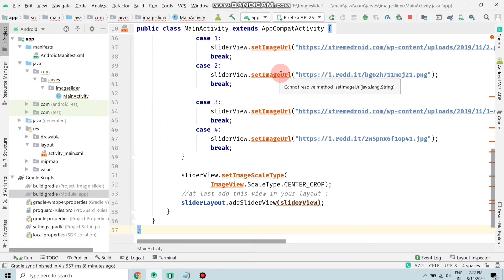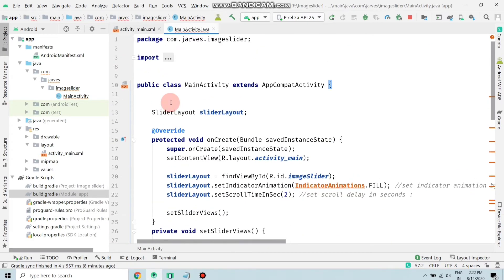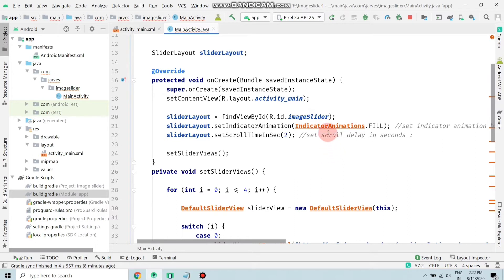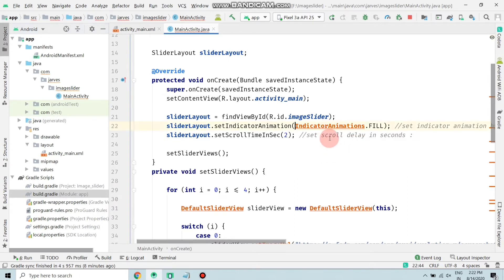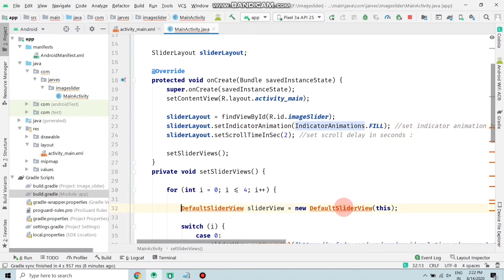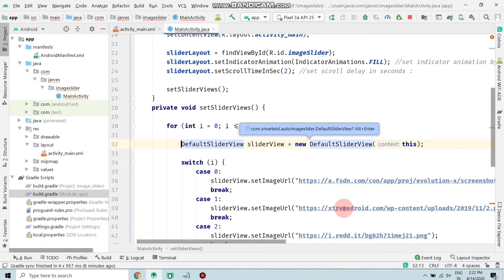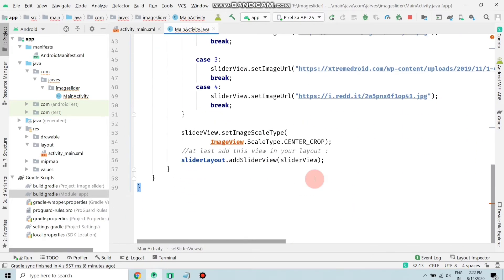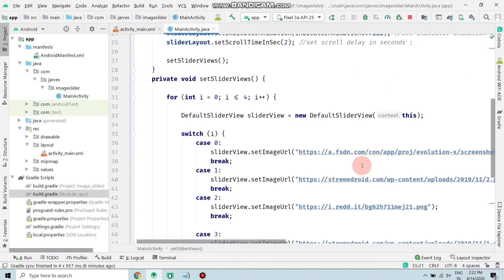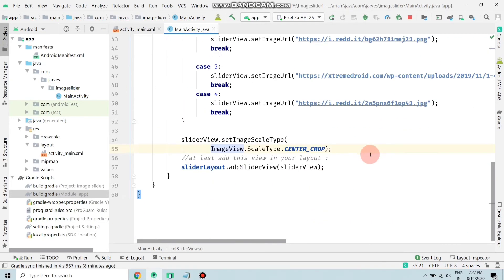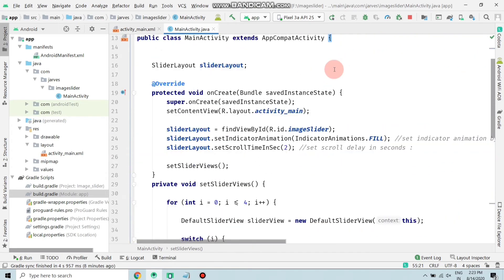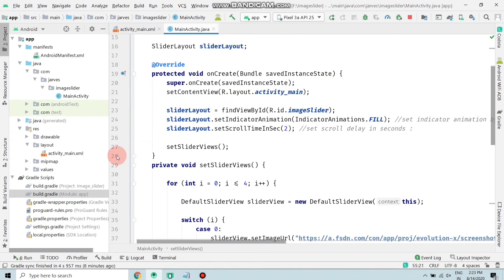Now we have to import some classes. Click here and click on import class. Now click here and click on import class. As you can see, all the errors are removed except this. Now click here and import class. As you can see, all the errors are resolved in our program.